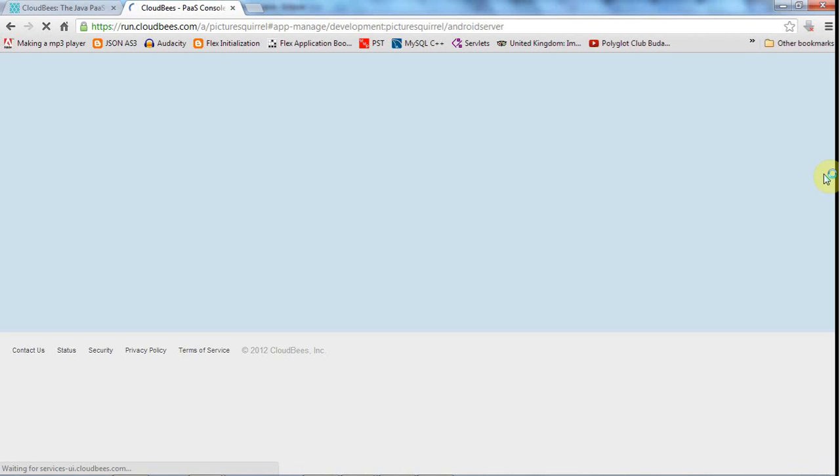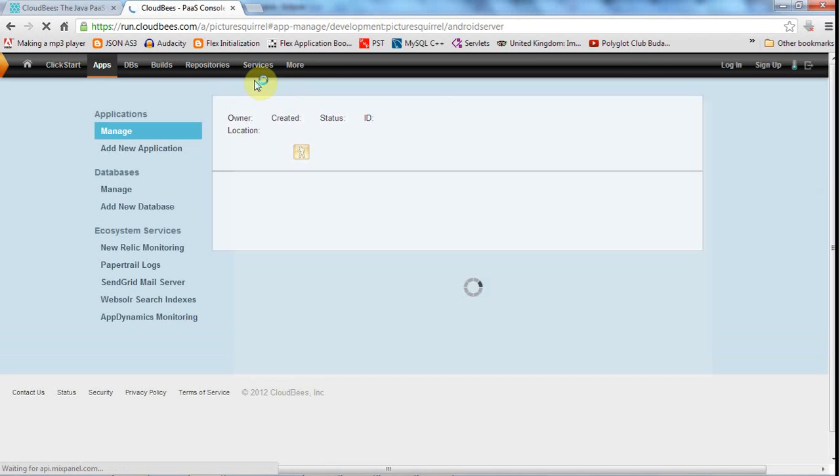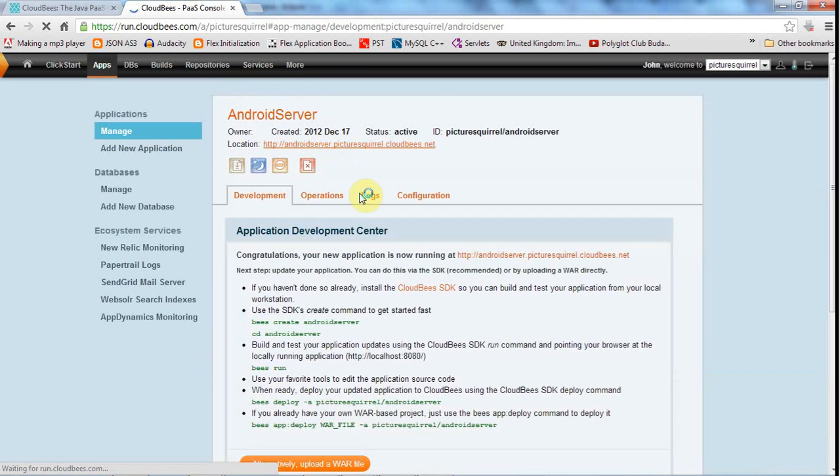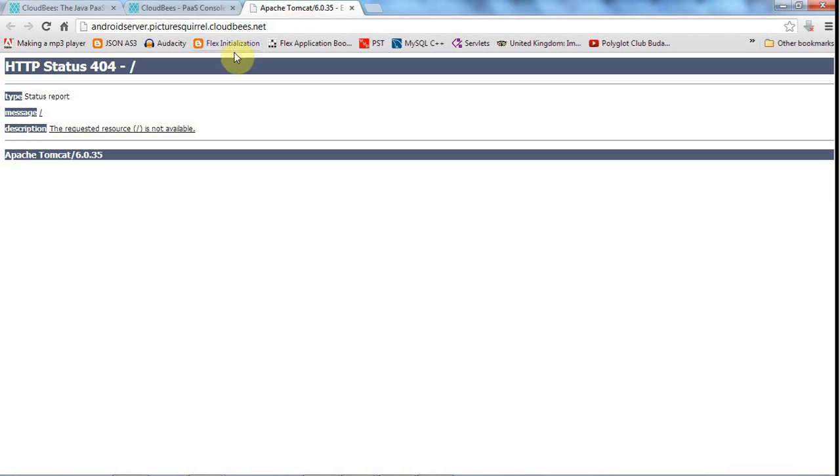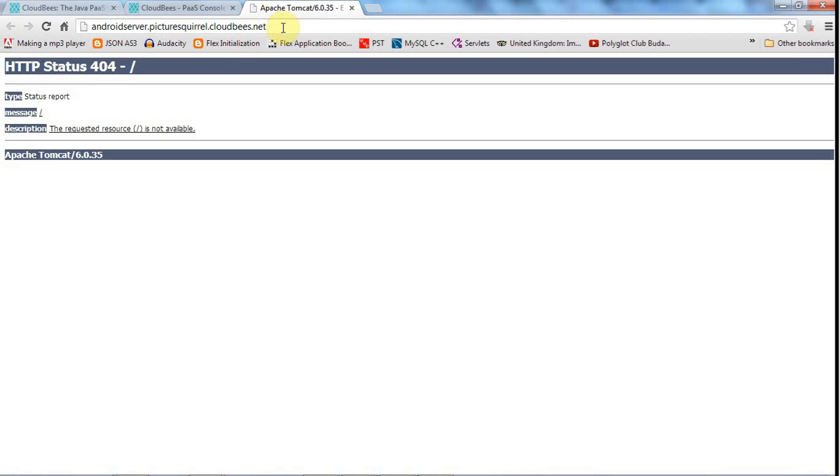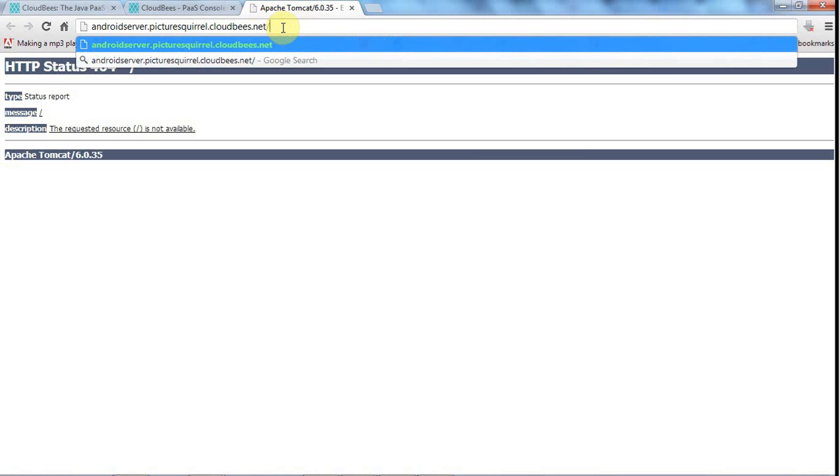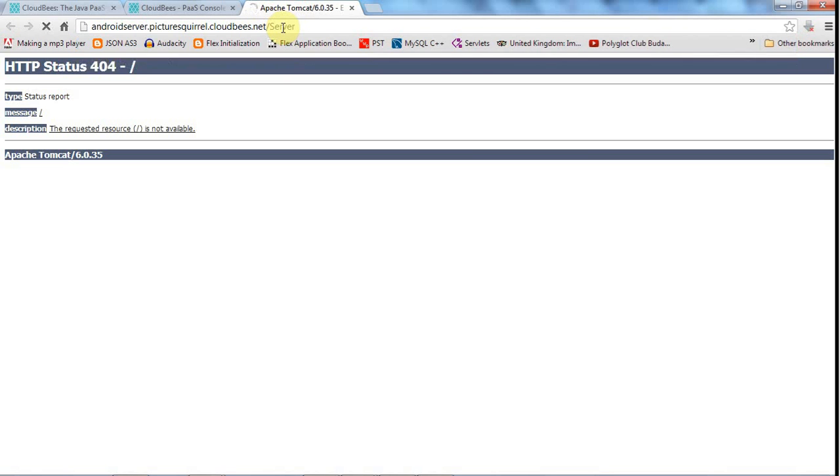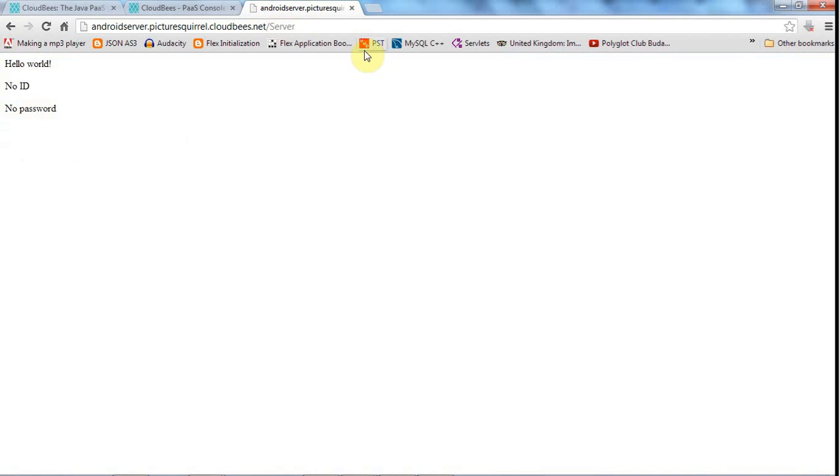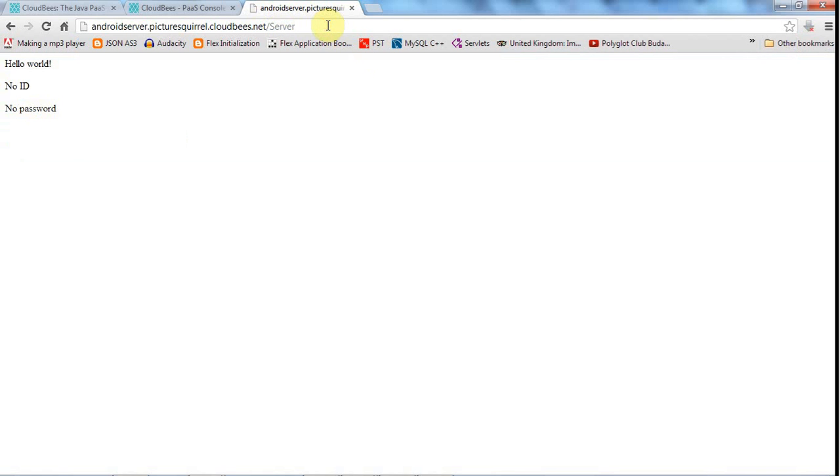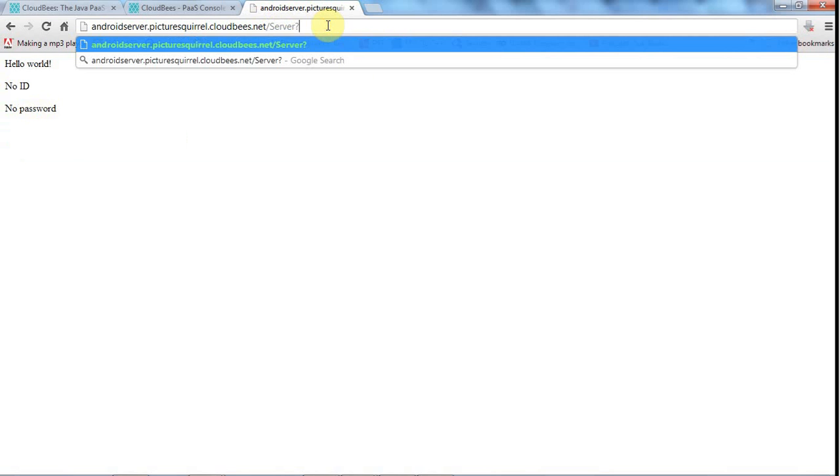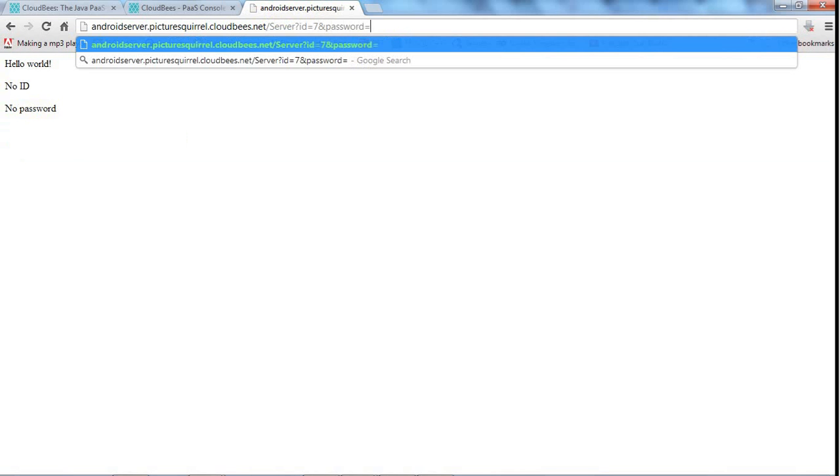So deploying to the cloud and there we go. It's refreshing. Let's go to the right URL, so the base URL is at the top here. My servlet is called server and it says no id, no password. Let's give it a password—well let's give it an id as well. I'll say id equals 7 and password equals, actually it was just pass, the name of the parameter, equals hello.